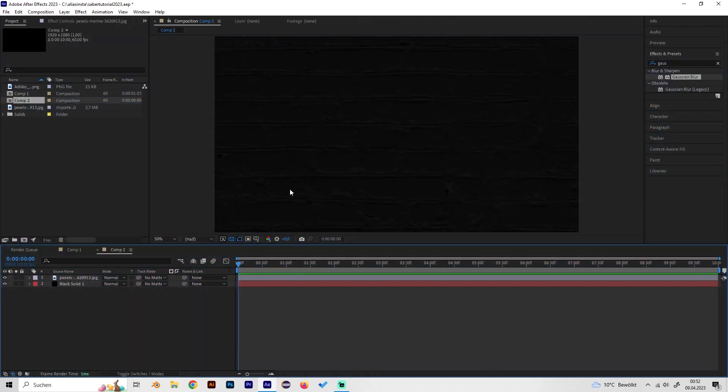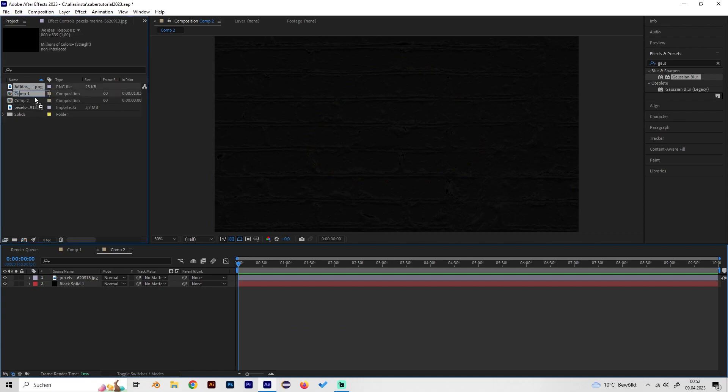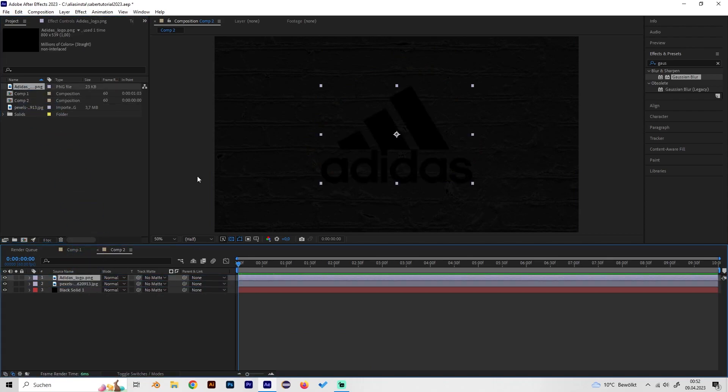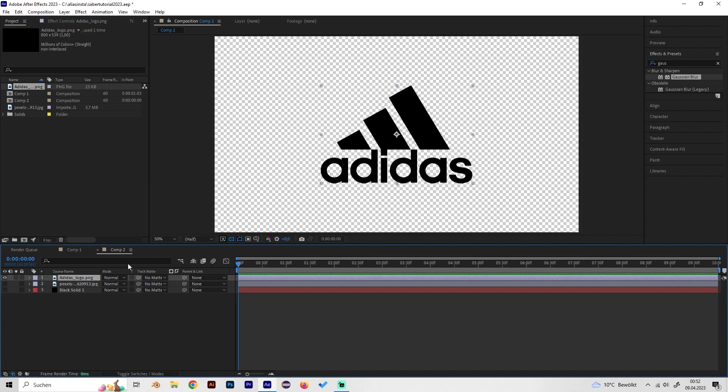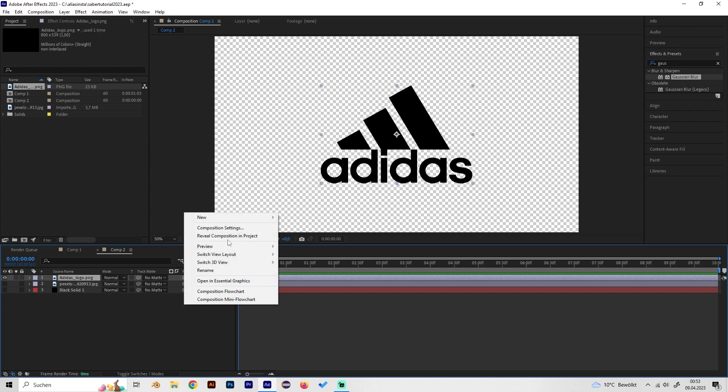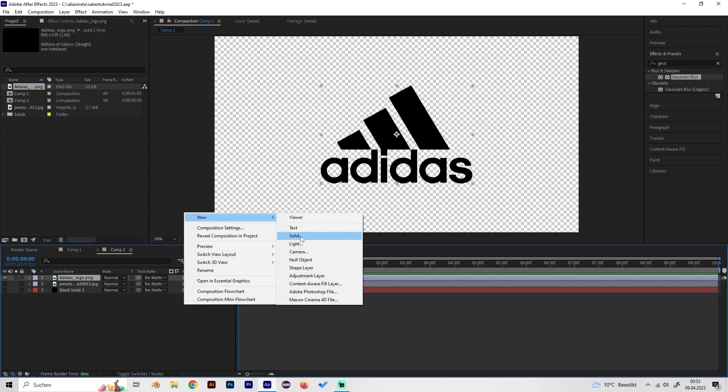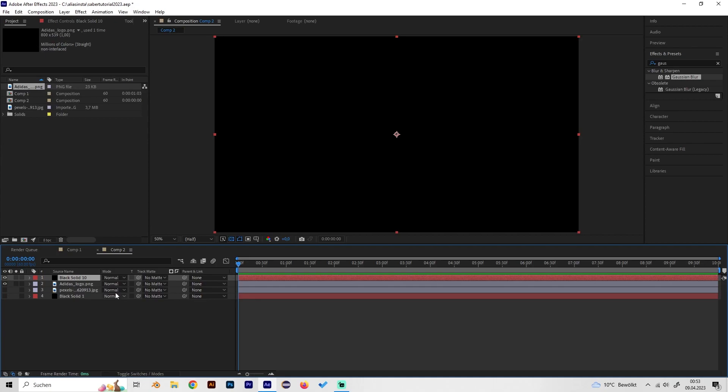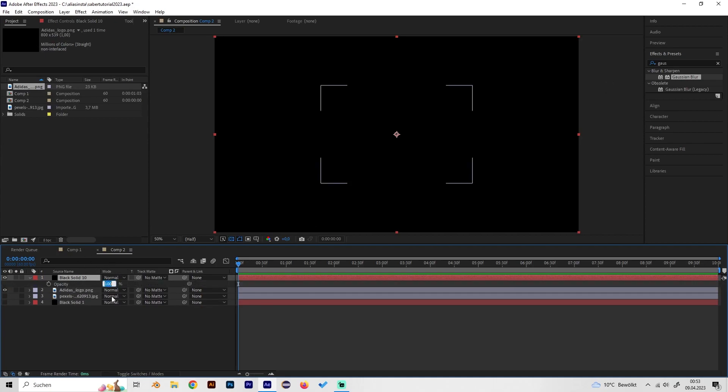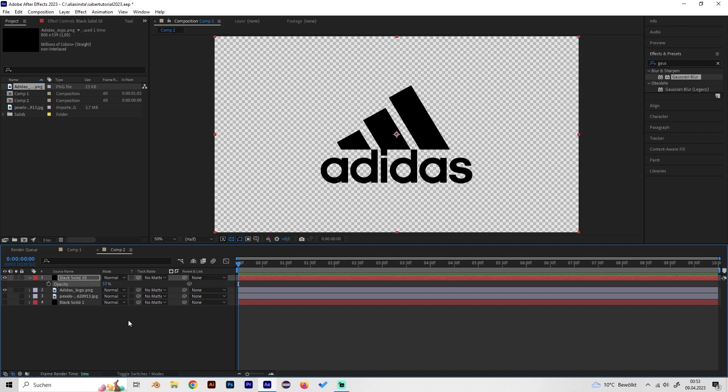So first let's bring our logo into our composition. For this example let's deactivate this so we can actually see the logo, make the background transparent, and now add a new solid layer which we'll be using for the Saber effect. Turn the opacity to like 10% so we can see through it.